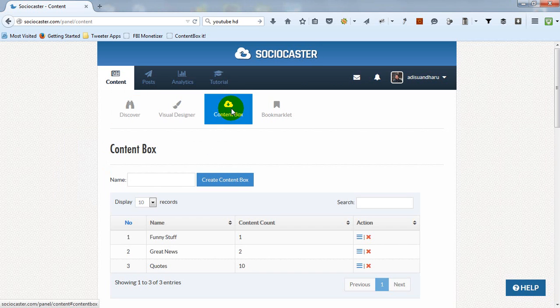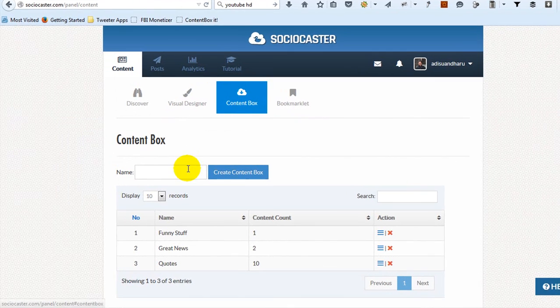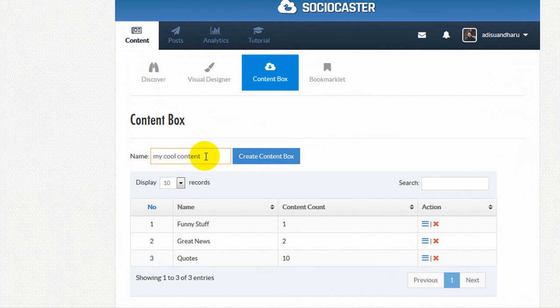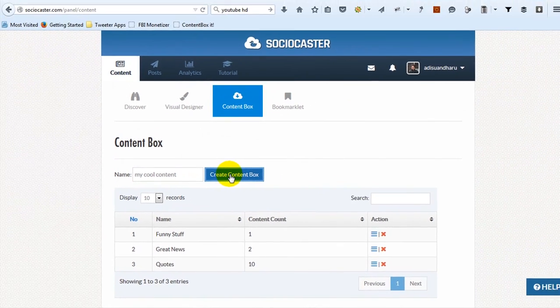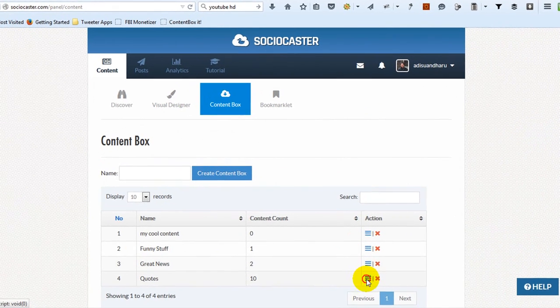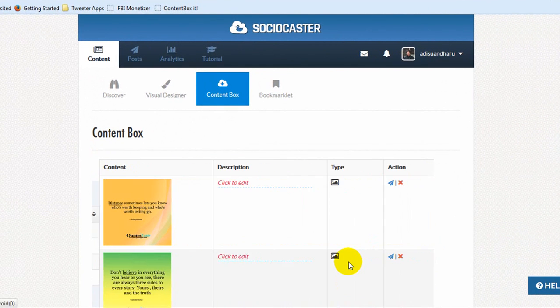To create a content box is very easy. Simply enter the name of your content box, then click Create Content Box. To display what's inside a content box, click Icon Details, then all the content will be displayed.